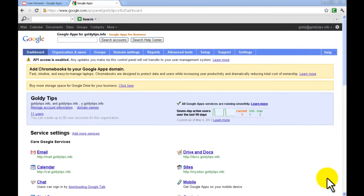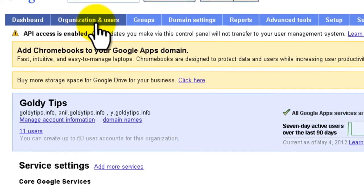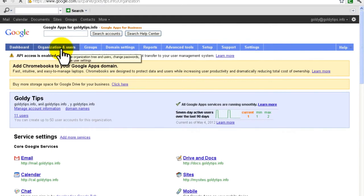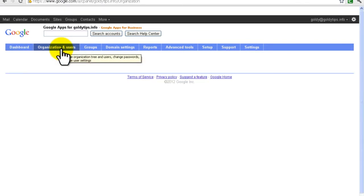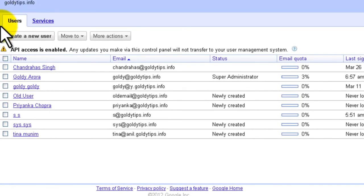To rename a user, go to the Google Apps control panel. If you don't know how to do that, watch our other tutorials for login options. Once on the control panel, you'll see many options — for user renaming, click on the 'Organization and Users' tab. You'll land on a page showing all your users, and you need to select the user you plan to rename.